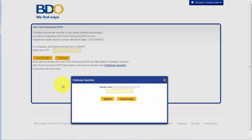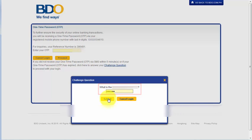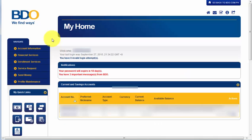So, for the meantime, I'm going to click this challenge question and I'm going to answer or enter my answer to this question. And hit Submit. Alright, so I'm already logged into my BDO Online account and now I'm going to show you the step-by-step process on how to update your profile or your customer information.